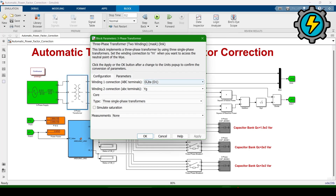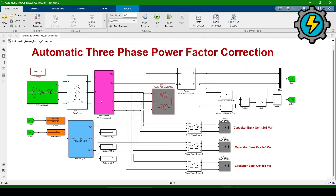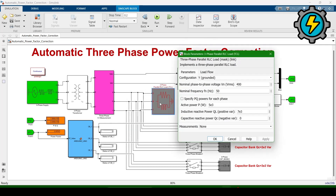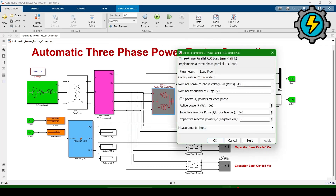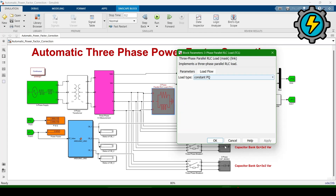These are the transformer parameter values. Now this is the three-phase current and voltage measurement — current measurement is enabled. For the load, I am using an active power of 5 kilowatts and 7 kiloVAR reactive power, and the load flow type is constant PQ.